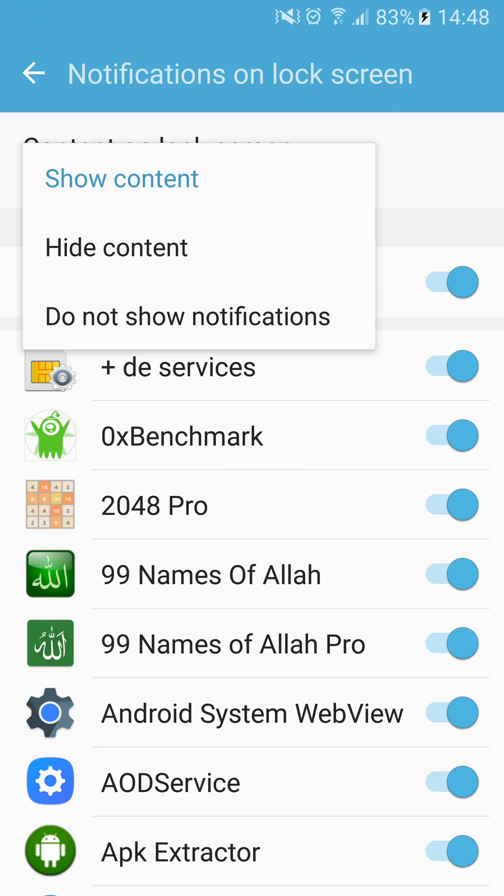Here, you can choose to hide content or do not show notifications.